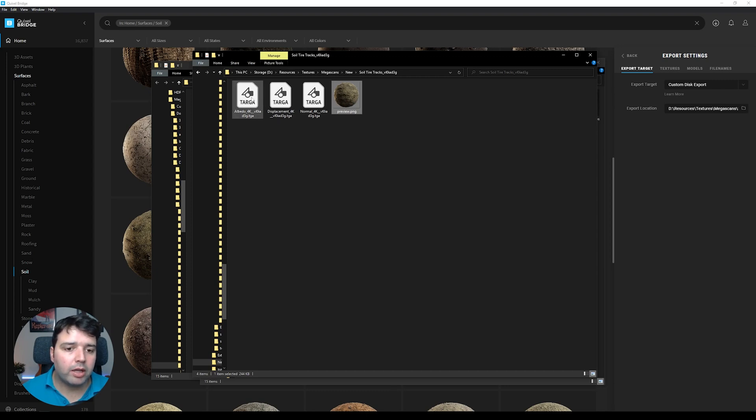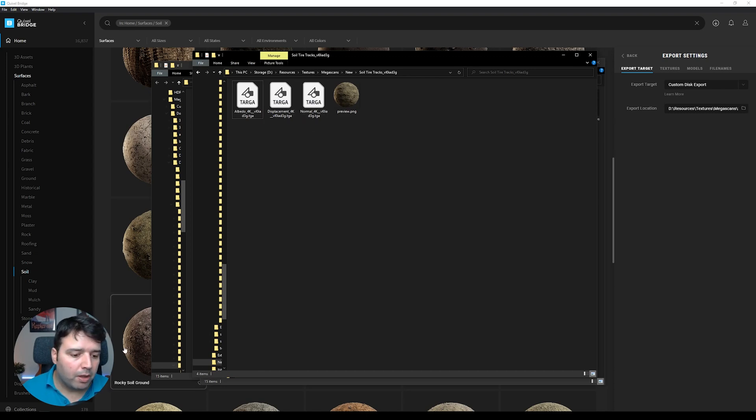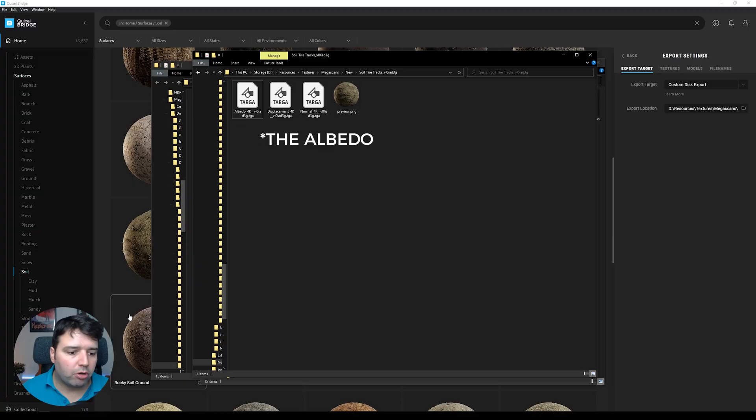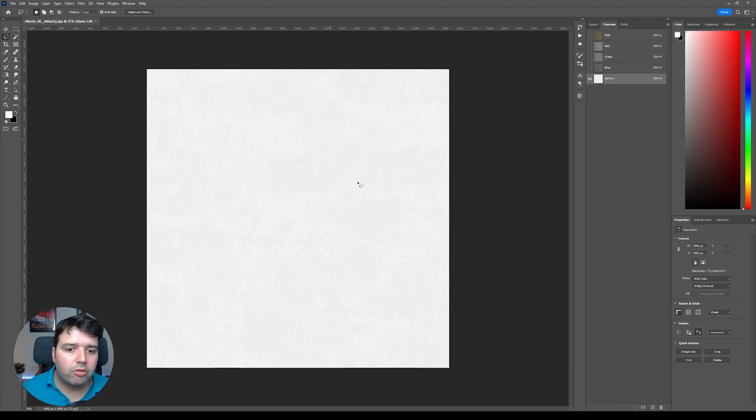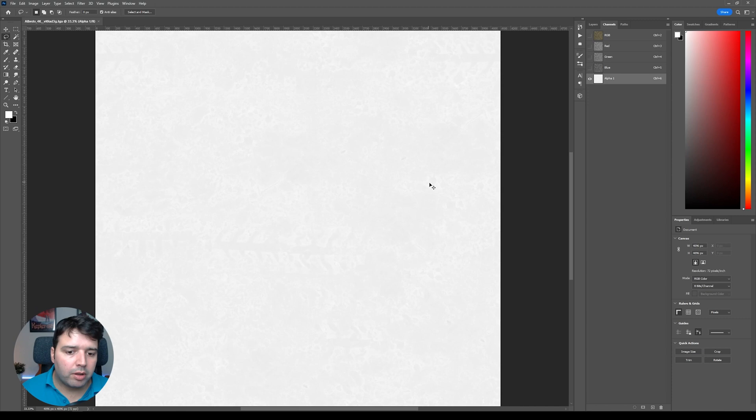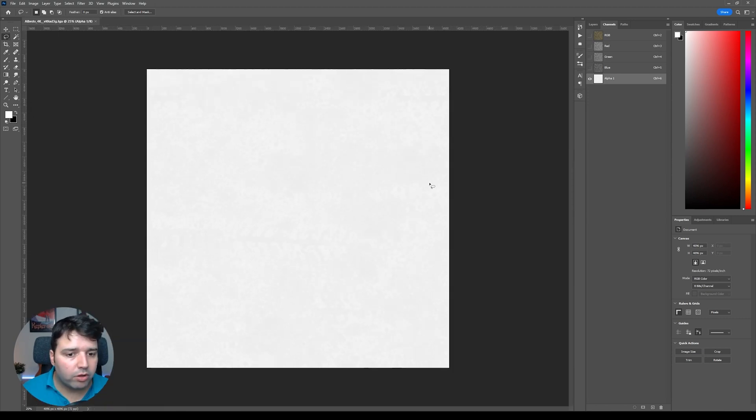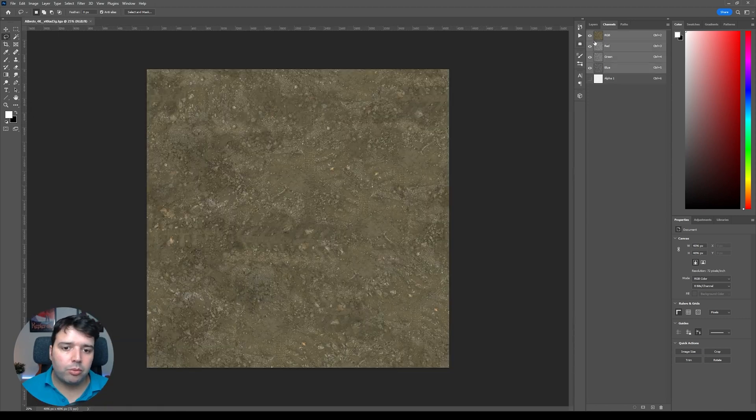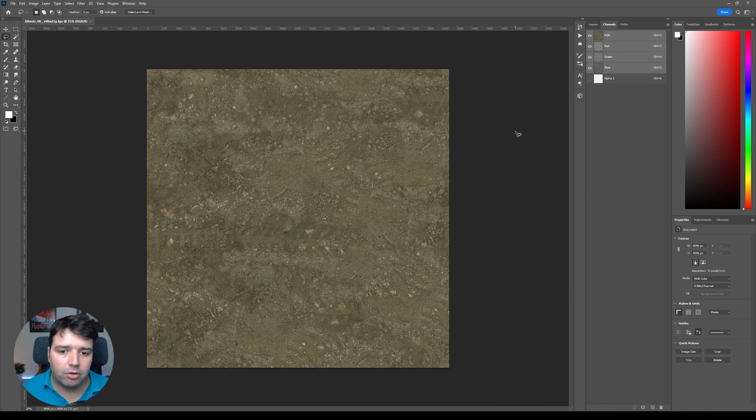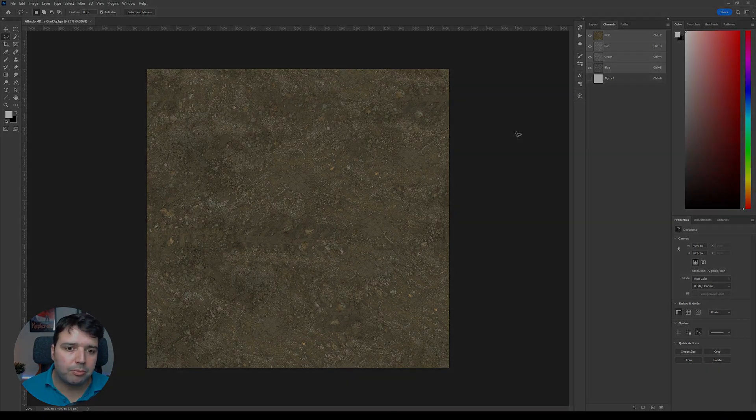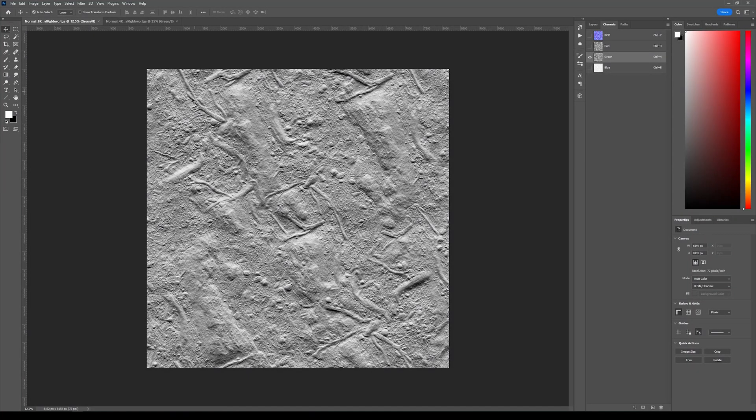As you can see, I have just a preview file and I have three texture files: the albedo, the displacement, and the normal. If I open here the albedo on Photoshop and go to Channels and Alpha, you can see that it already has the roughness into the alpha channel. So as I said, now we don't need to do all of these settings again here inside Photoshop.